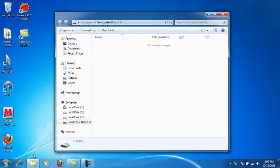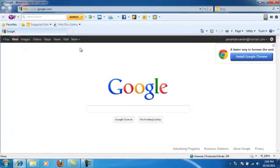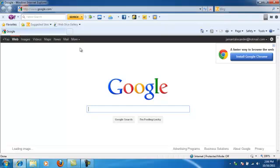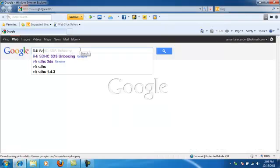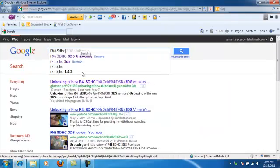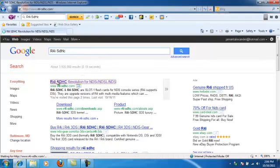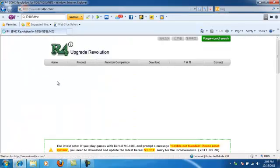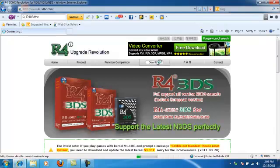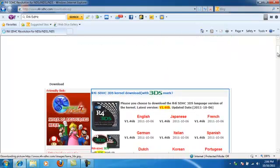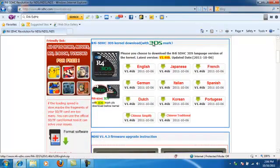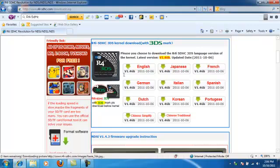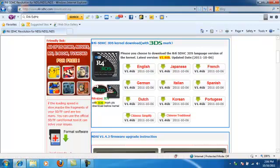Once you do that, you're going to open up your web browser and you're going to have to go to R4i SDHC, the website, and you're going to click on this one. Then you're going to go to download and you're going to scroll down and select the latest one. Here's the one for R4i 3DS.